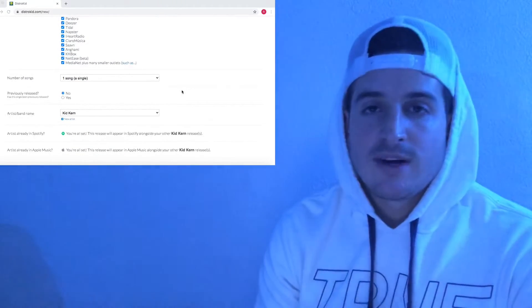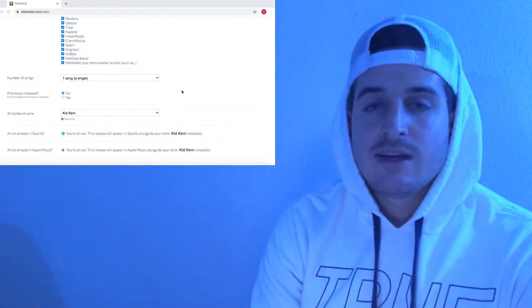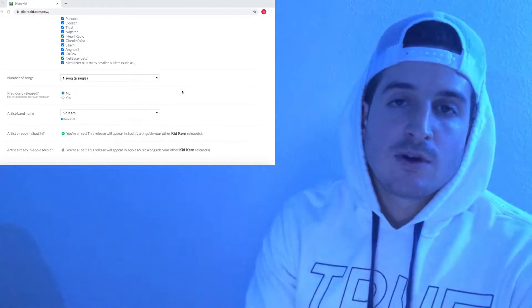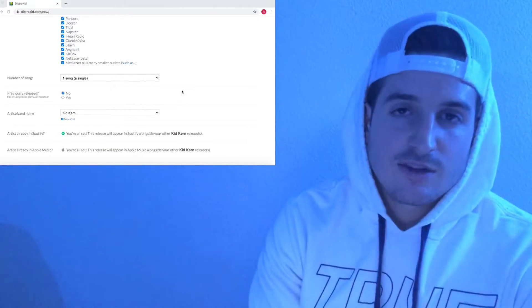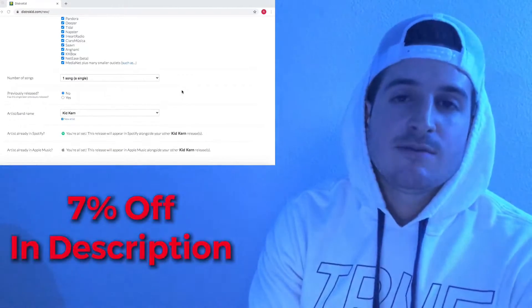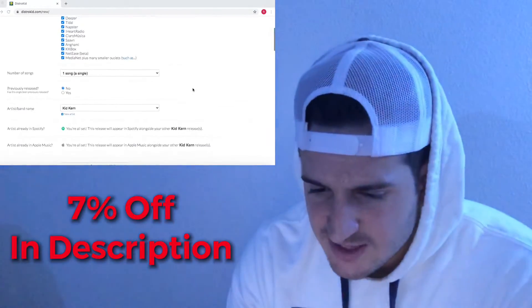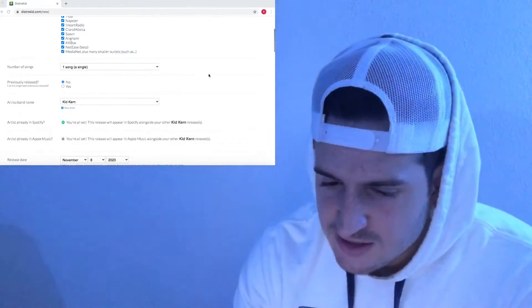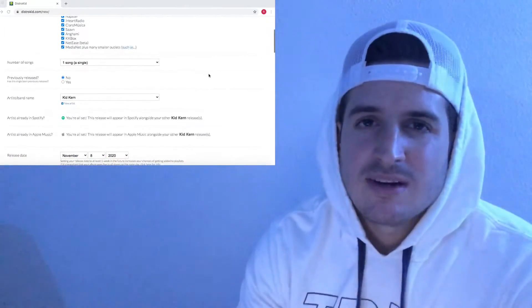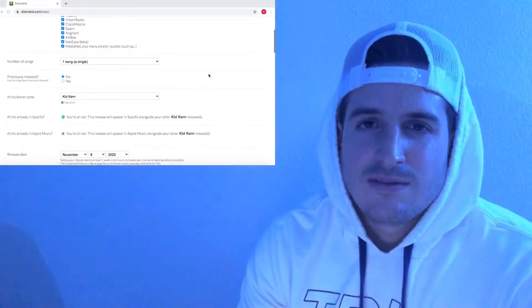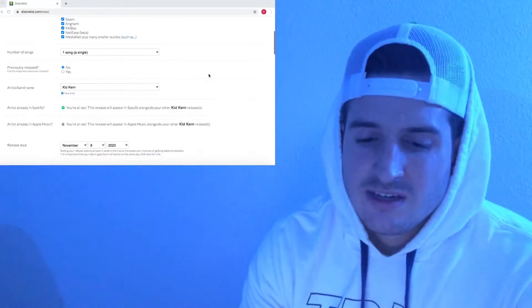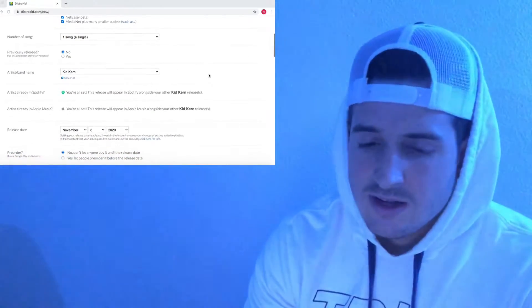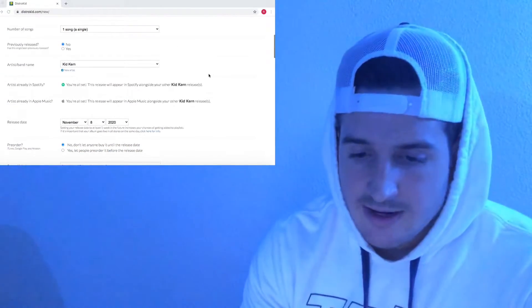Now if you do want to sign up for DistroKid, I'm going to leave a discounted referral link in the description that saves you 7% when you sign up. In the basic package, that'll start you off at about 18 or 19 bucks I think for the ability to upload unlimited songs per year. It's pretty great.